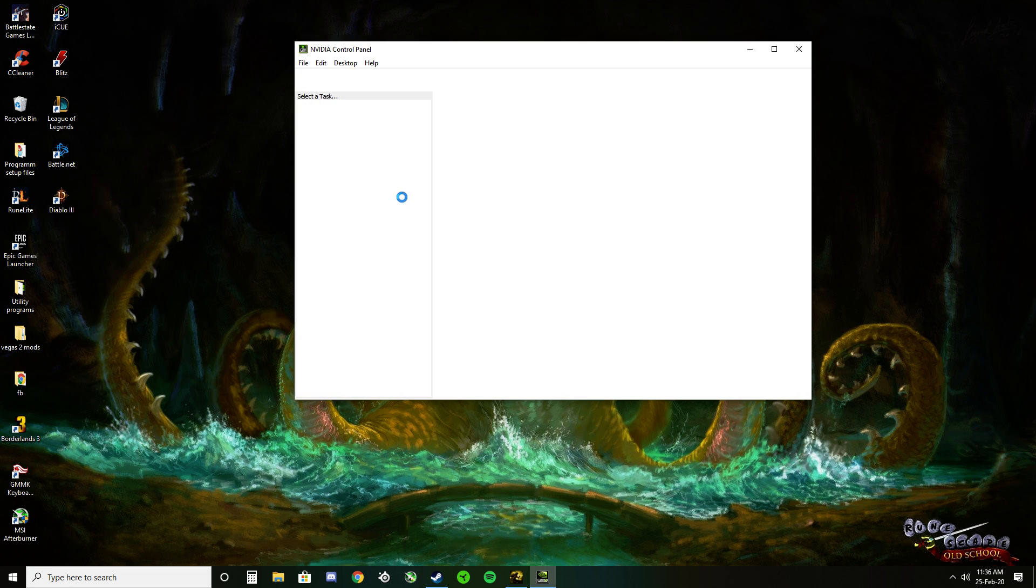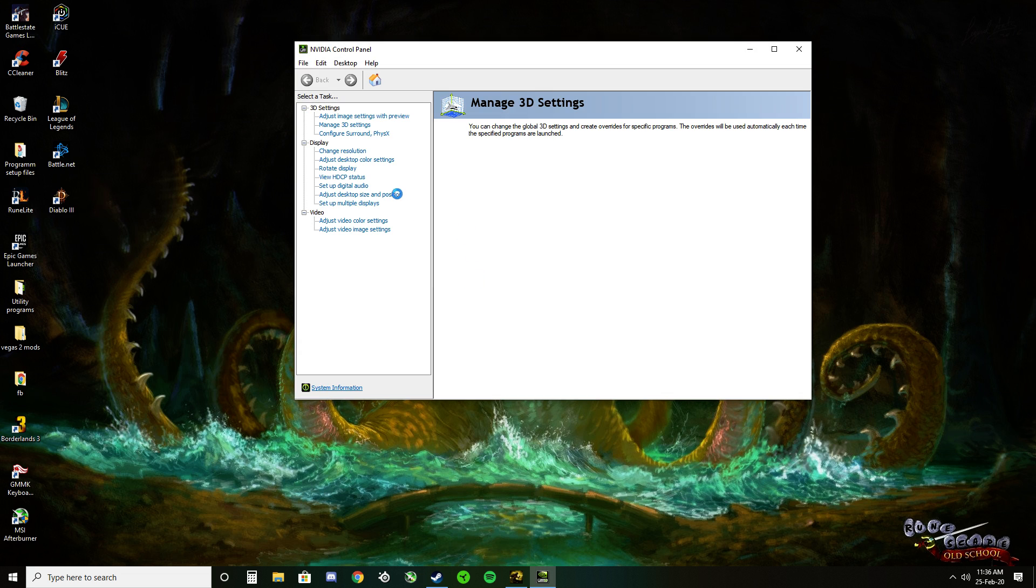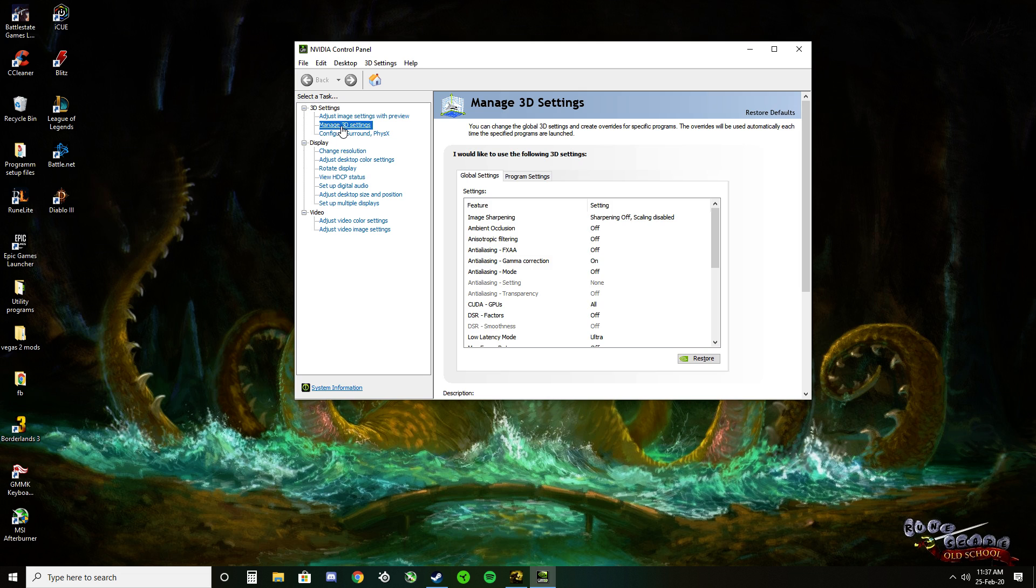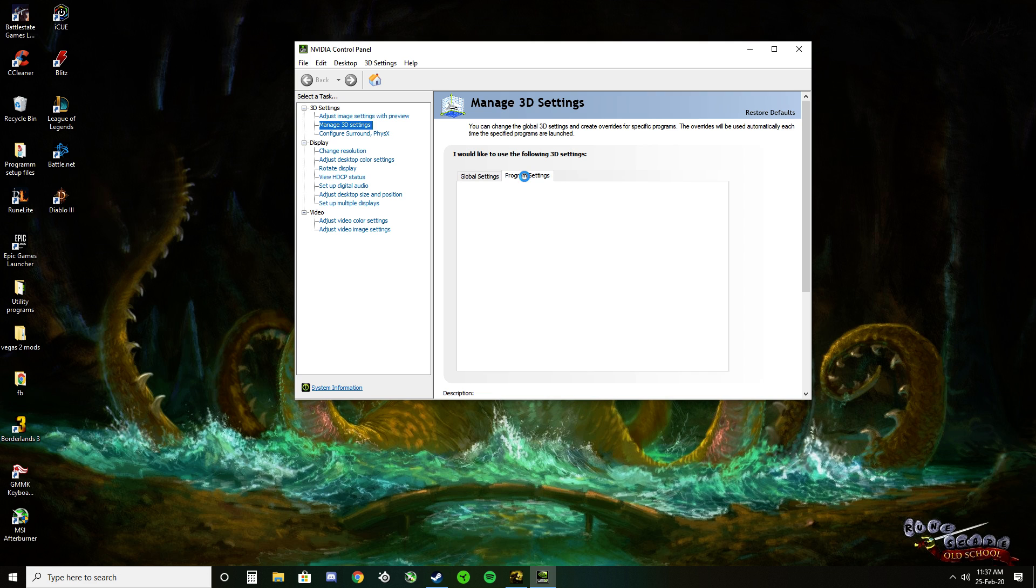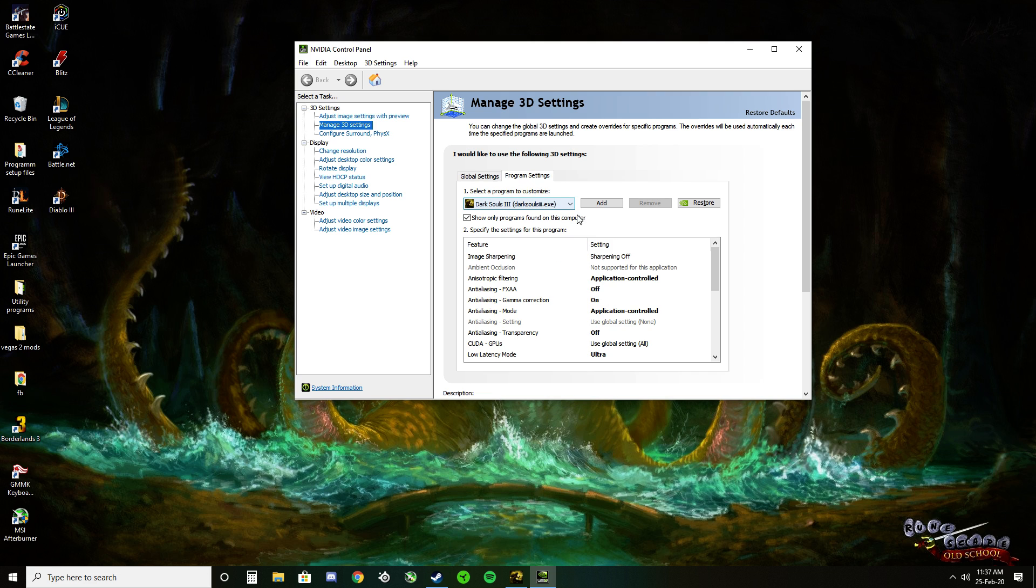Take a moment here. In your Manage 3D settings, we will go to the program settings rather than the global. That way we can change it specifically for Dark Souls 3 so we're not forcing VSync on for every other program.